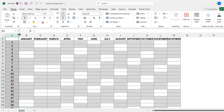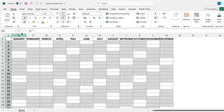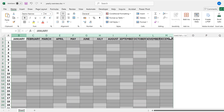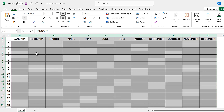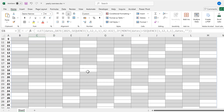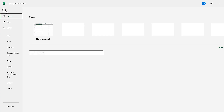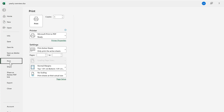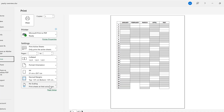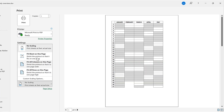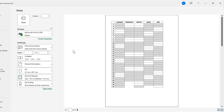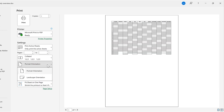Then I'll make the row-number column thinner and make all of the month columns wider and the same size. Once it looks the way I want, I'll go to File, Print, change from no scaling to 'Fit Sheet on One Page,' and change the orientation to Landscape.